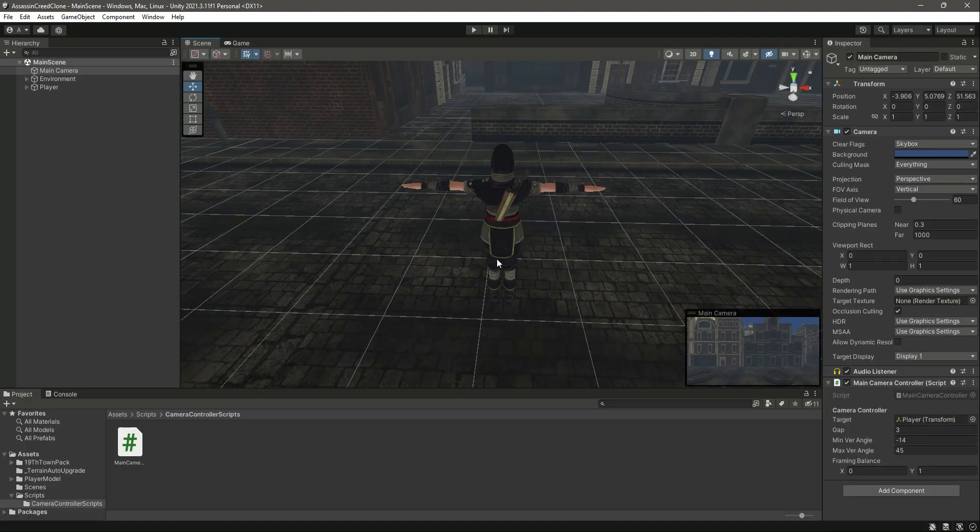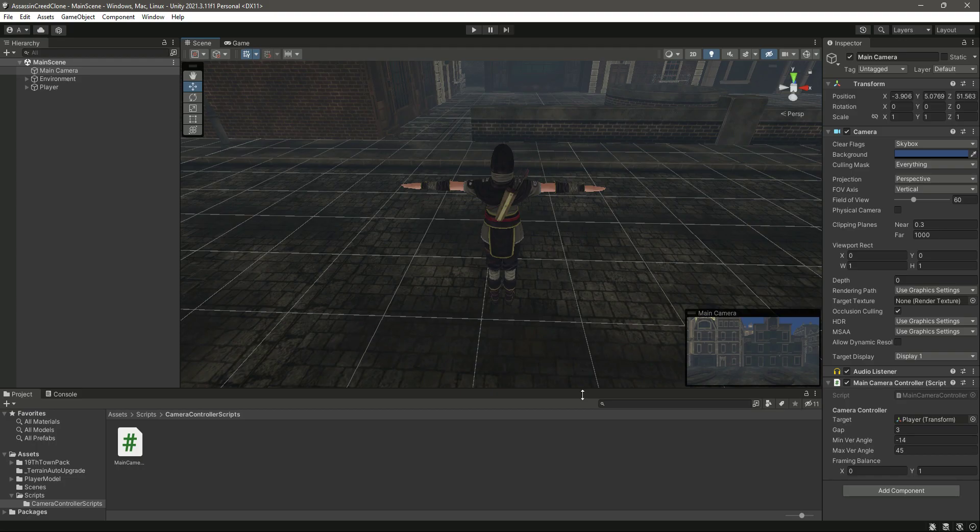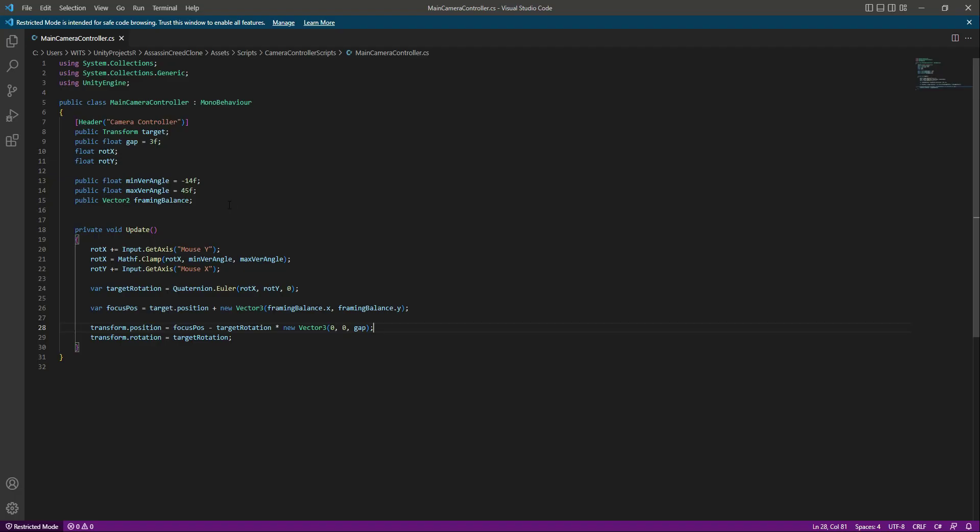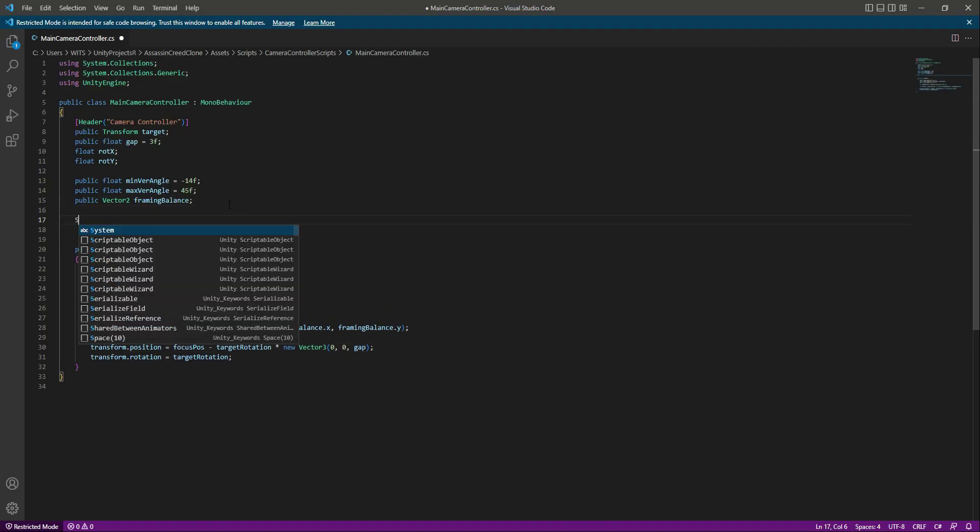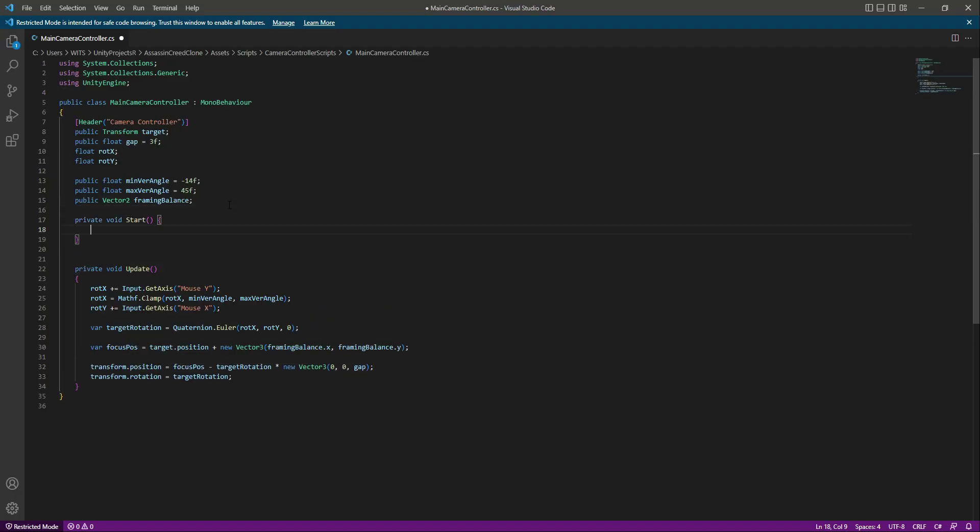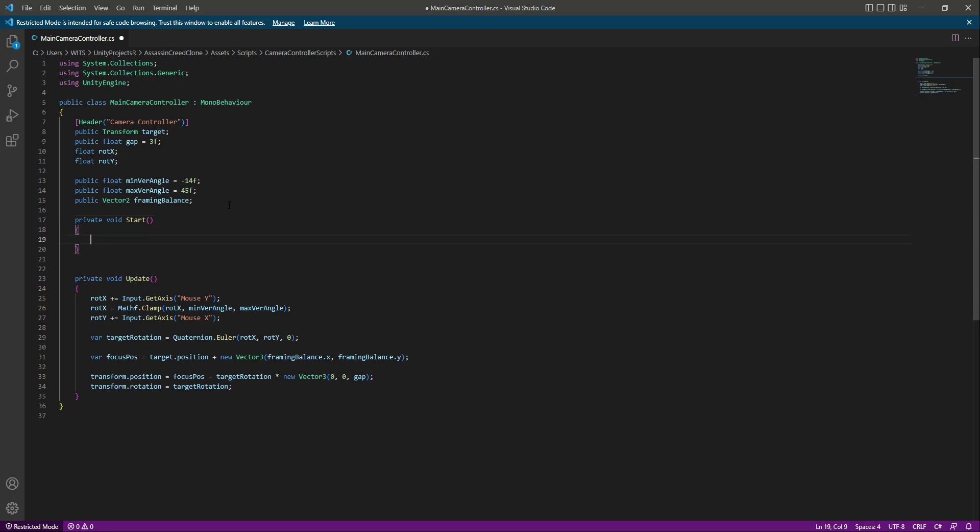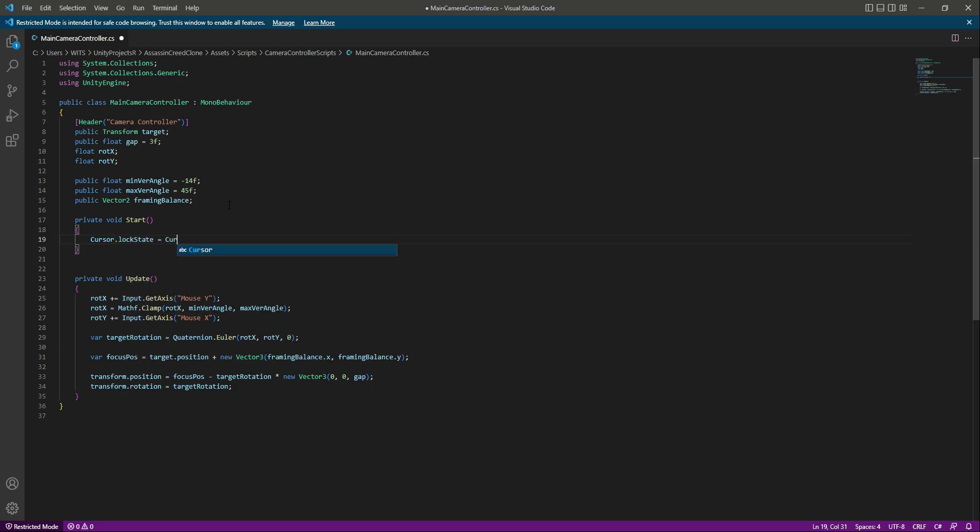And also we want to just lock this cursor to the screen when we play the game. So in order to do that, right here we will add a start function, and in here we will say cursor dot lock state, and this will be equals to cursor lock mode. And let's lock it.